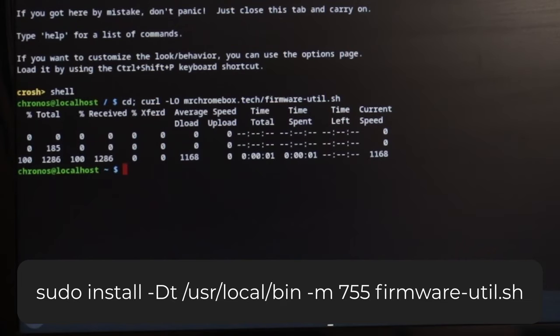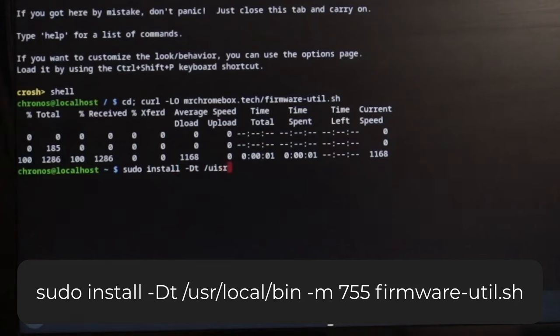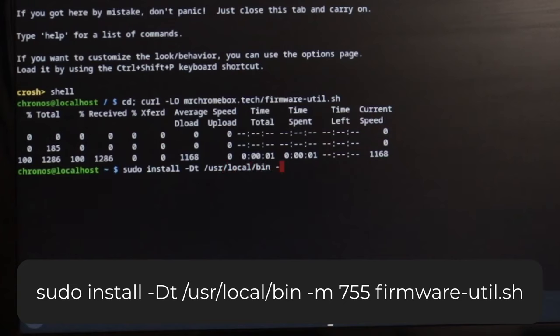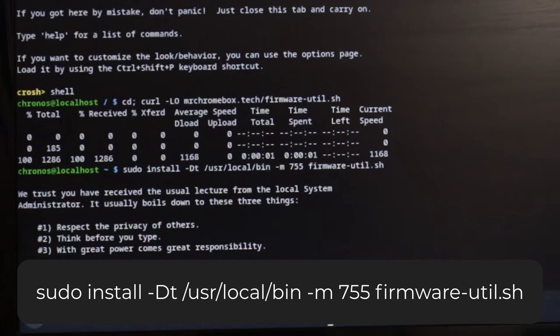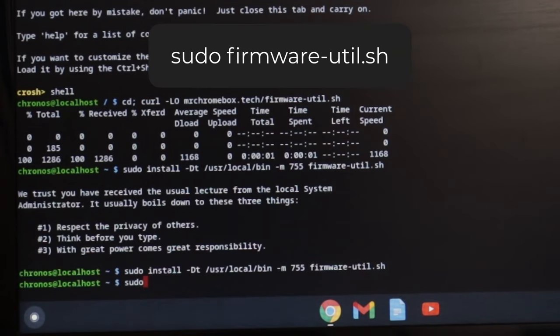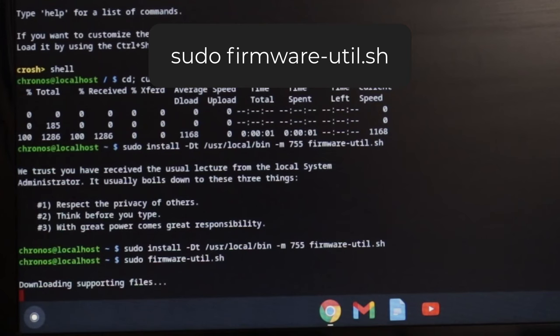Then type this command. Finally, type sudo firmware-util.sh and press enter.